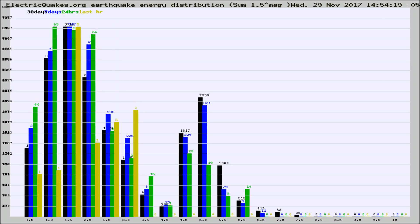Different colored columns are for 30 days, 7 days, 24 hours, and the last hour.